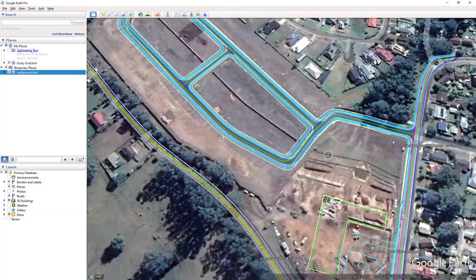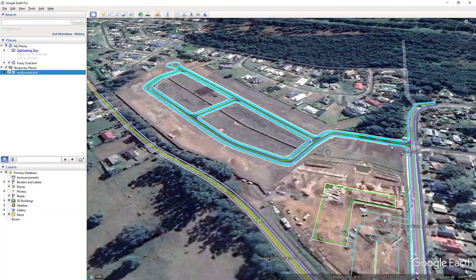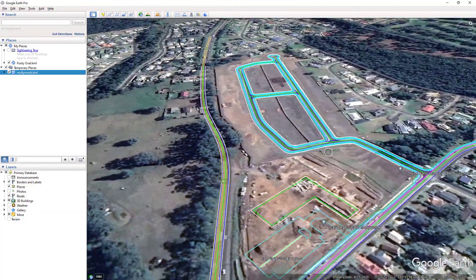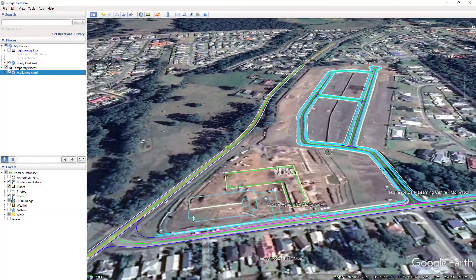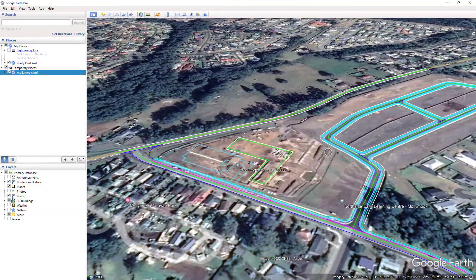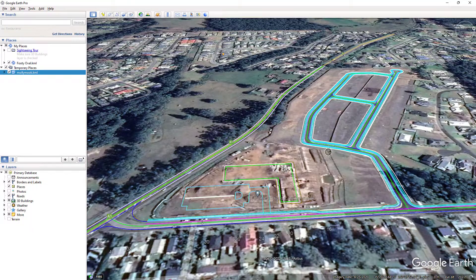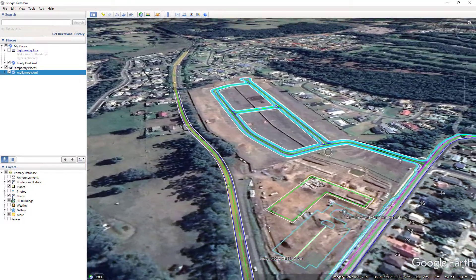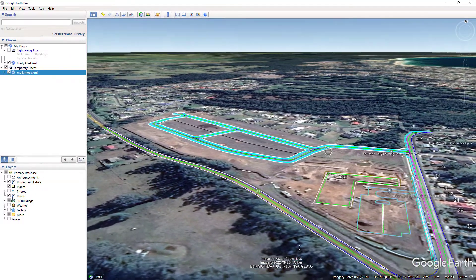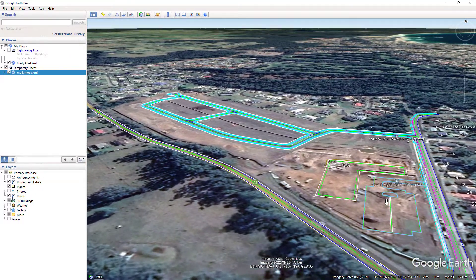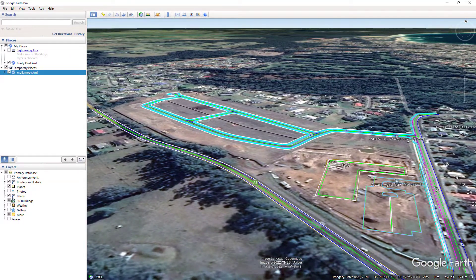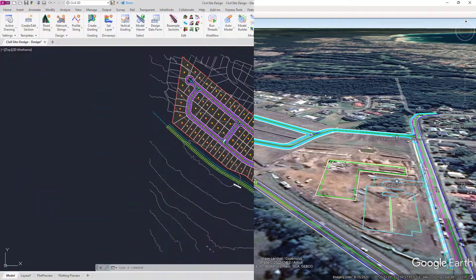In CivilSight Design version V23 onwards, users now have the option of exporting a KML file, allowing users to see the line work of their CivilSight Design models in Google Earth Pro.